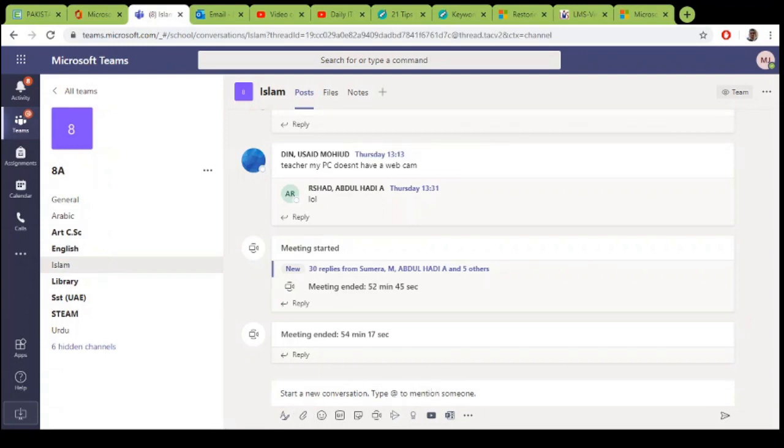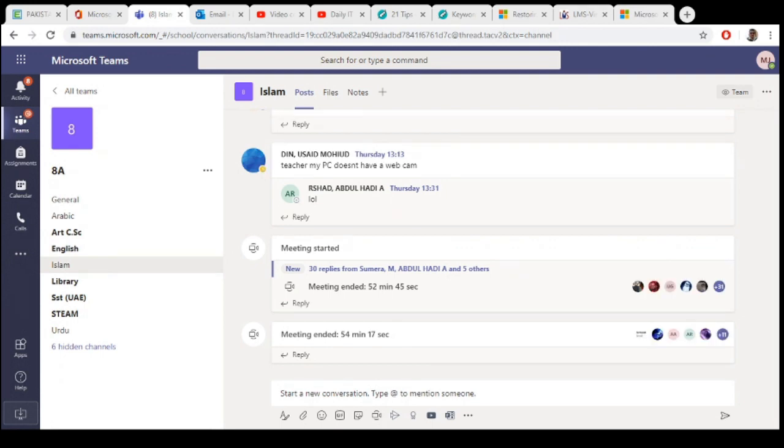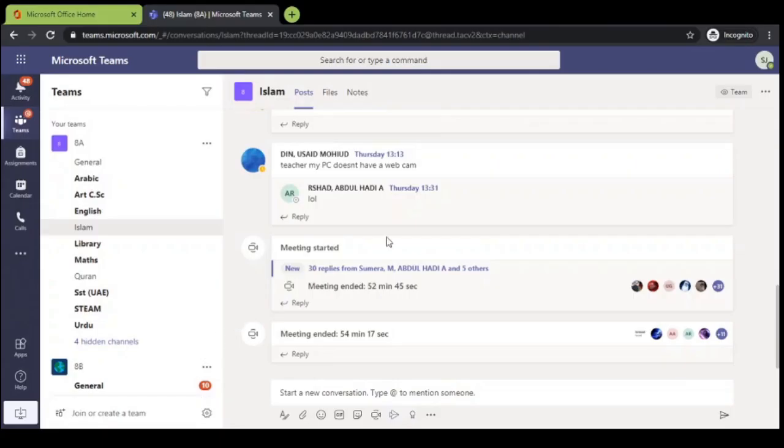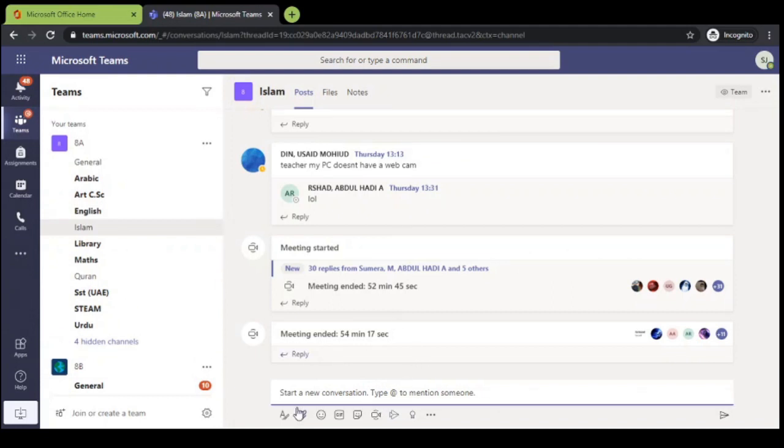Let's go to the student screen. This is a student screen, and you can also see the student can type and post messages. Also, he can start a meeting.